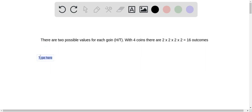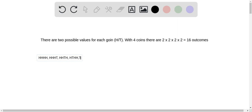So let's write out all 16 outcomes. One potential outcome is all heads: heads, heads, heads, heads. Then heads, heads, heads, tails; heads, heads, tails, heads; heads, tails, heads, heads; tails, heads, heads, heads. Next: heads, heads, tails, tails; heads, tails, tails, heads; tails, tails, heads, heads.